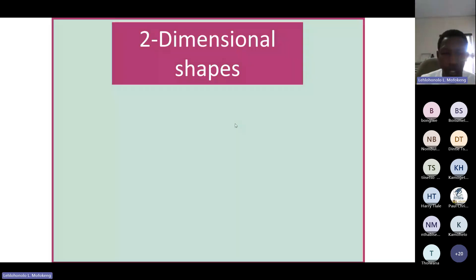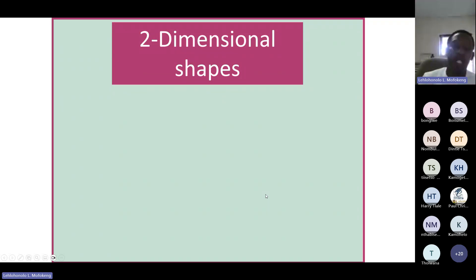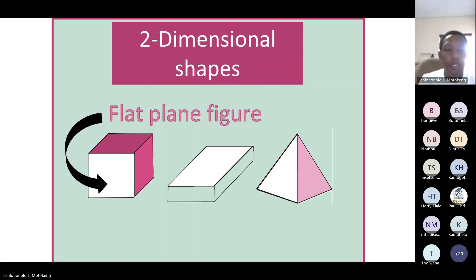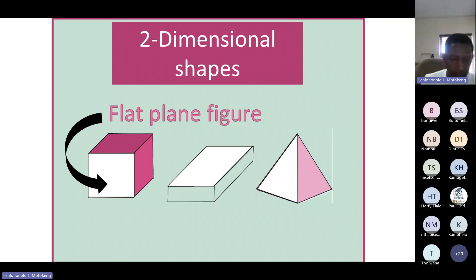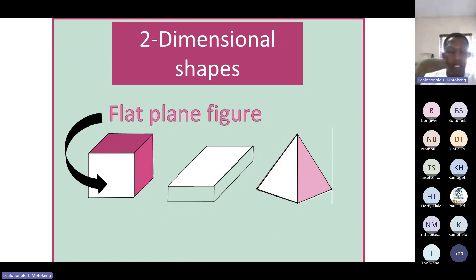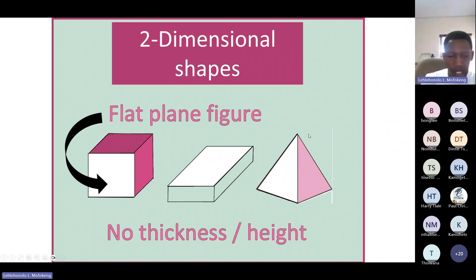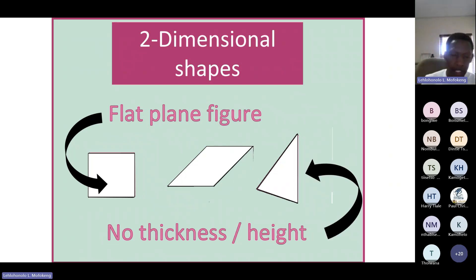Let's have a look at two-dimensional shapes. A two-dimensional shape is a flat plane figure. As you can see here, we are also having three-dimensional shapes, but with three-dimensional shapes we have two-dimensional planes that make up the three-dimensional shapes.